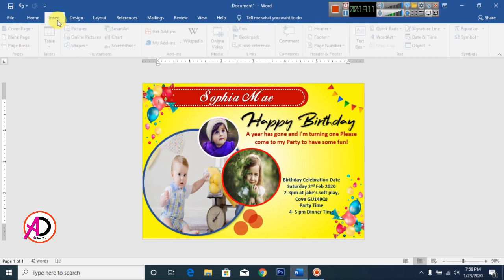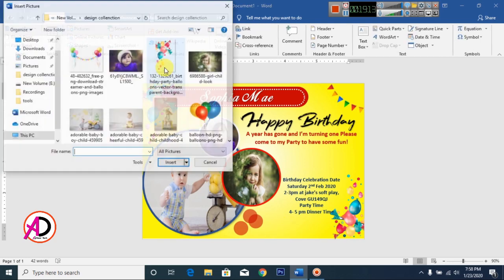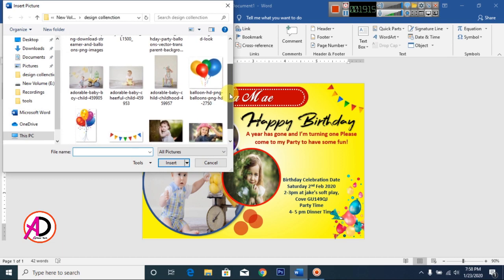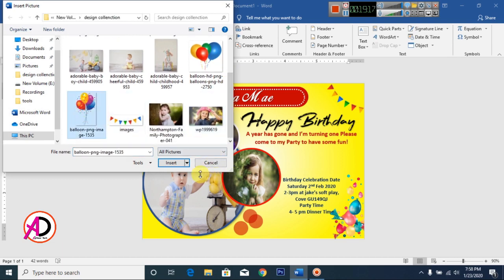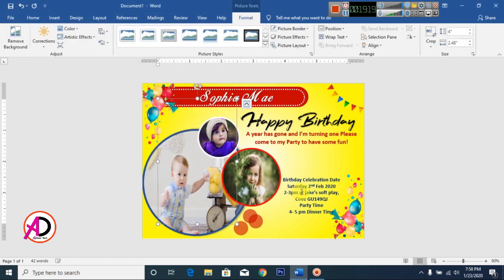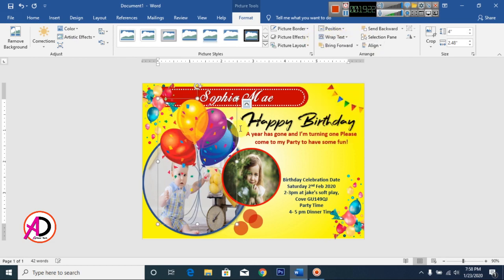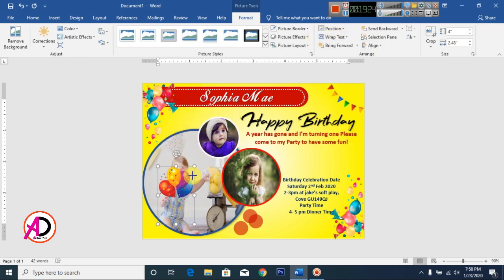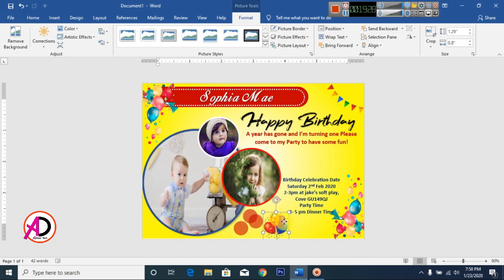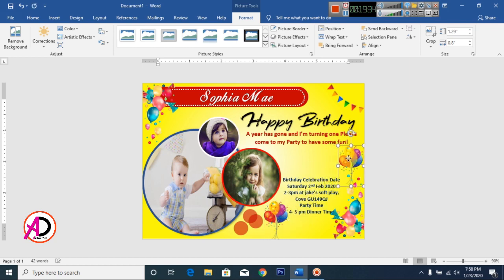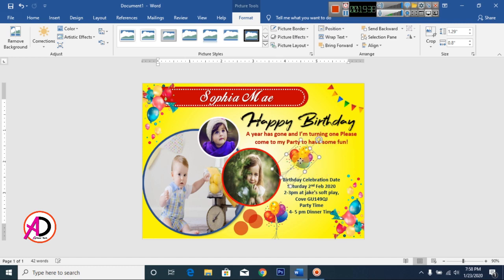Go to Insert, go to Pictures, select this picture, and click Insert. Click Wrap Text and select In Front of Text. Position it at the bottom. Press Ctrl or Cmd+D to duplicate, then rotate it.